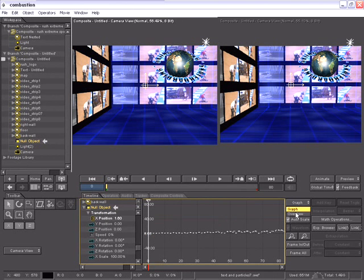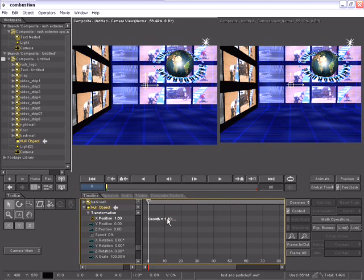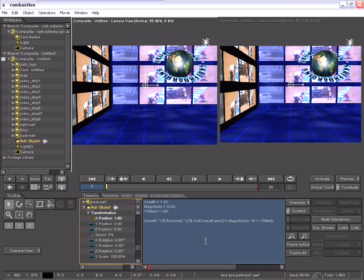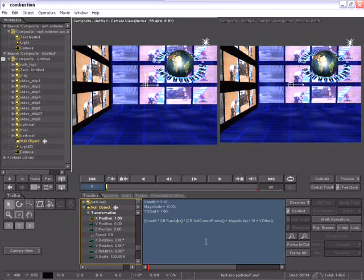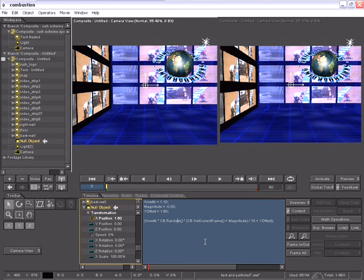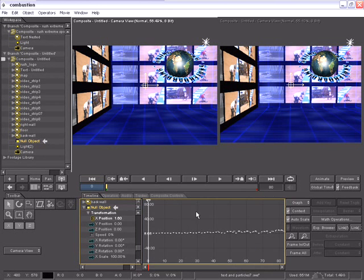you'll notice that there's a virtual curve created for the animation of the X position for the null object. If I go to my overview mode, in here I can access a text field where I can edit and change my expression, create my expression, save and export my expressions. Now,